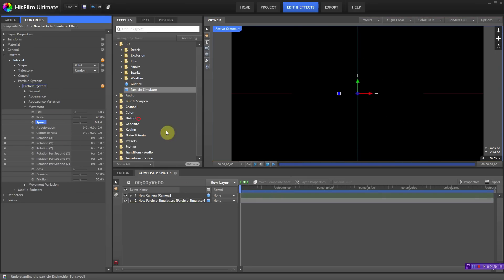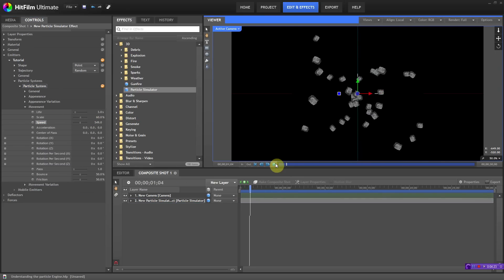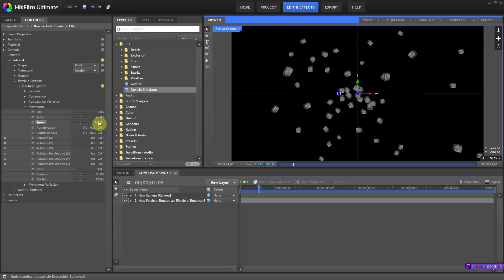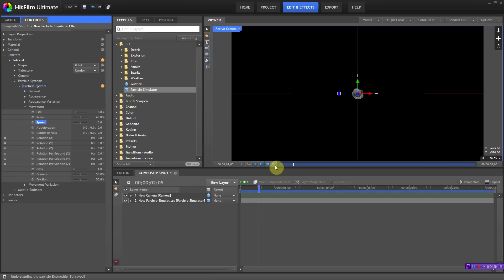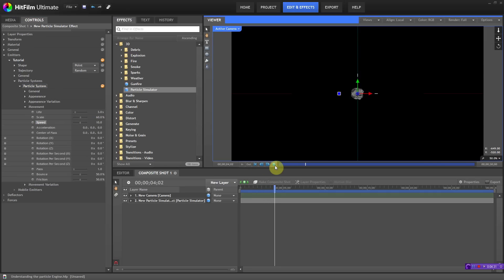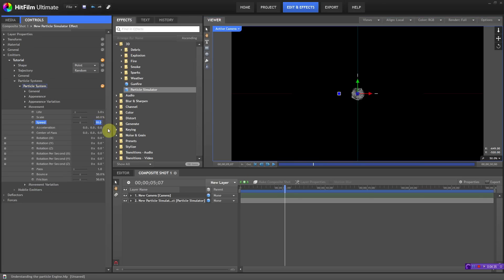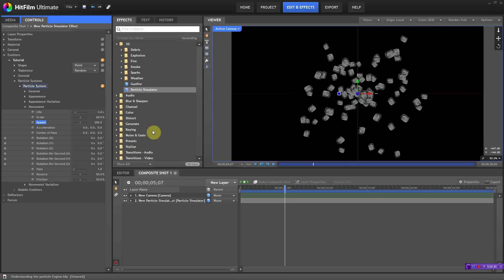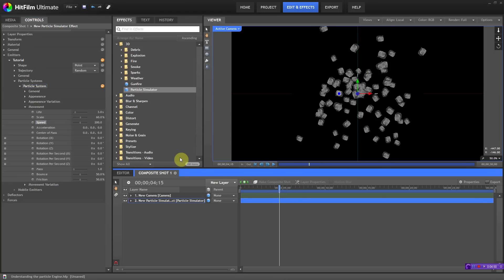For example, if I put it at 500 it'll be faster than 300 — they're already far away. If I put it at 10 it'll be really slow. That's what speed does — if you're making something explode really fast you'd want the speed set really high. Let's bring it back to 200.